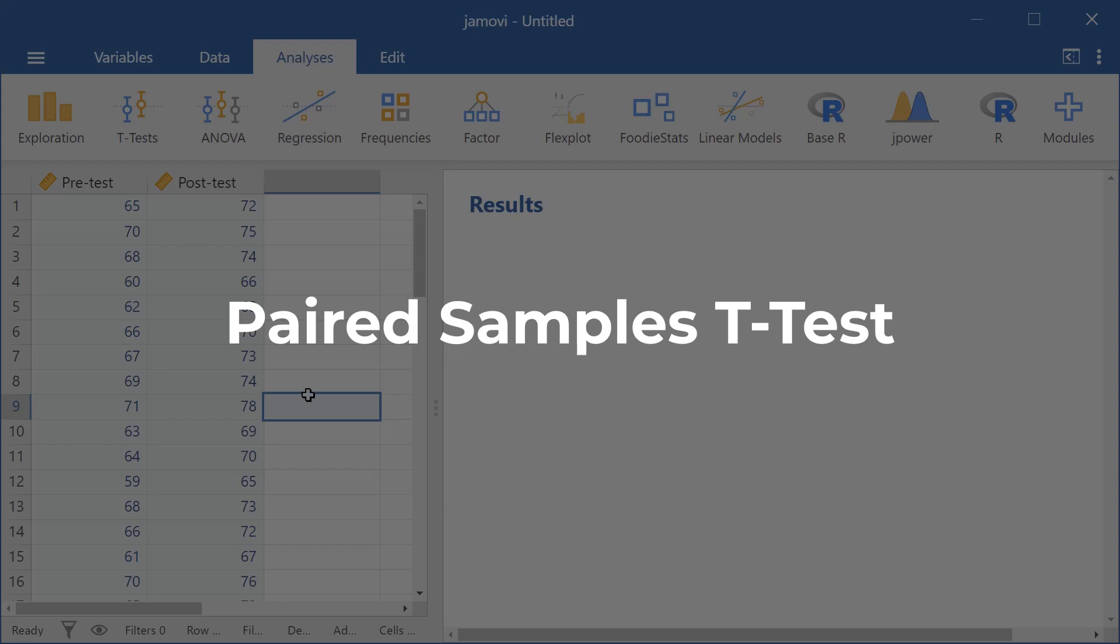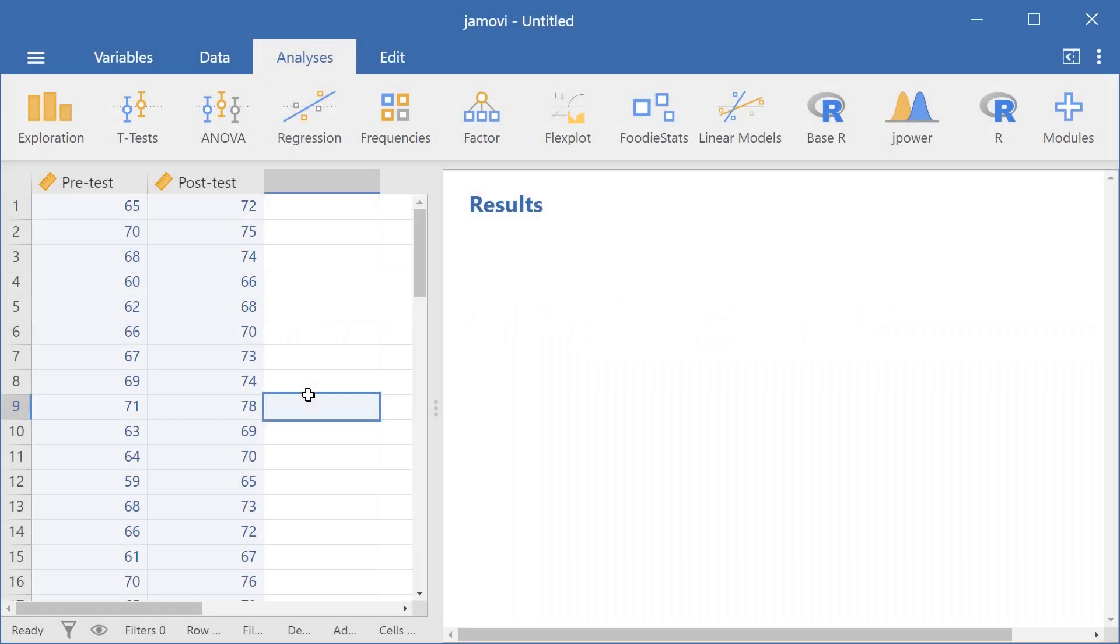In this video, I'll be going over how to run a paired-samples t-test here in Jamovi.